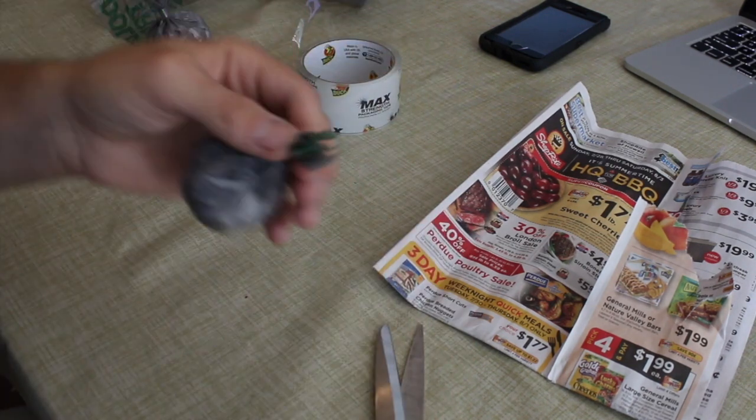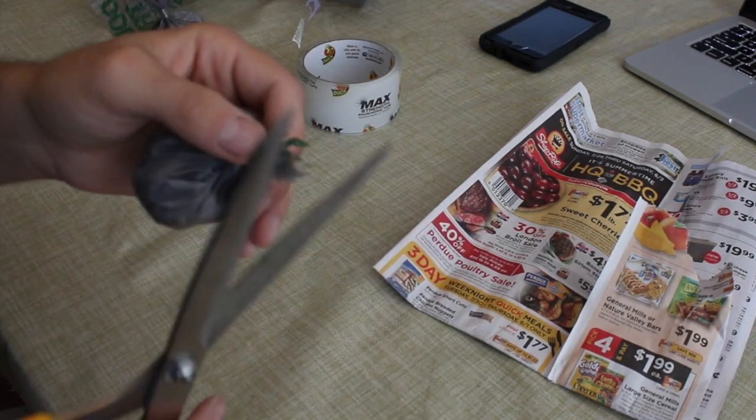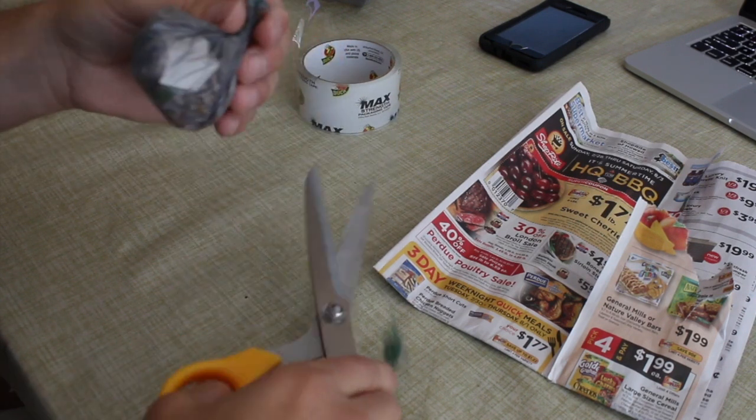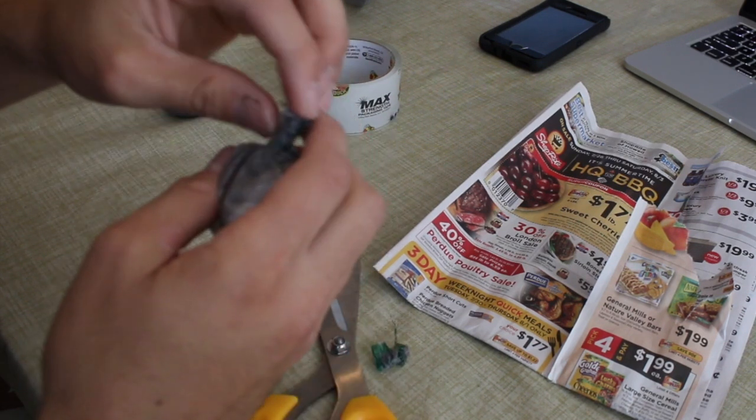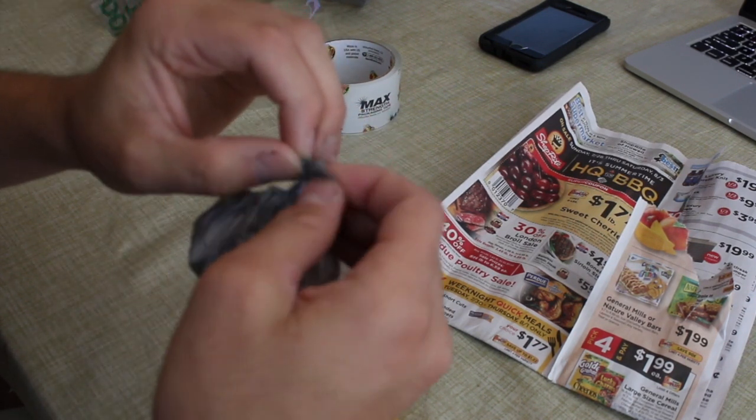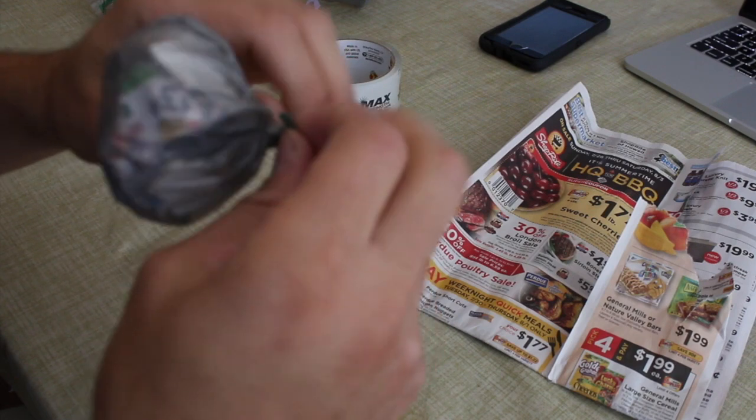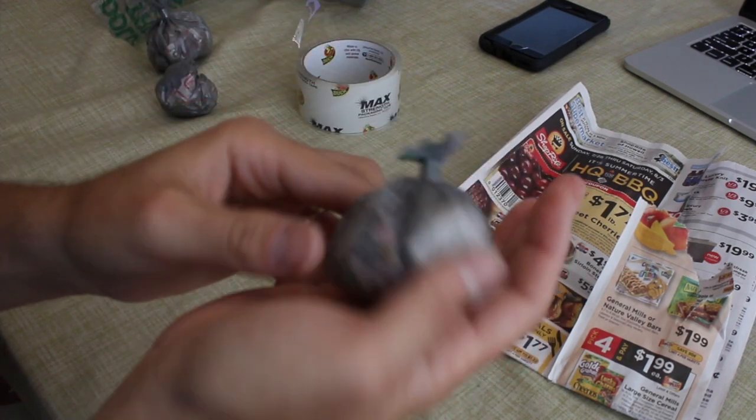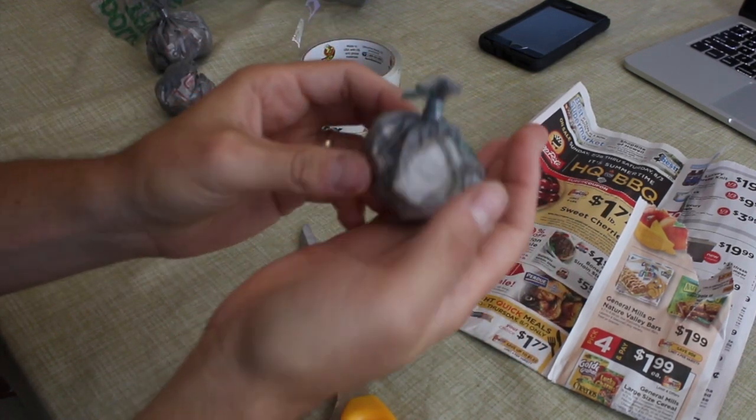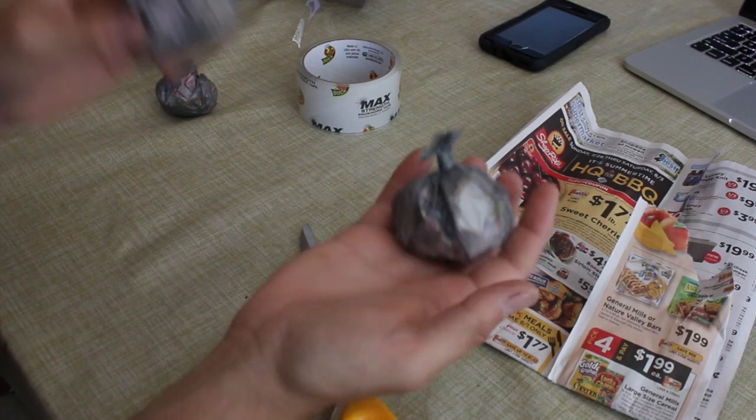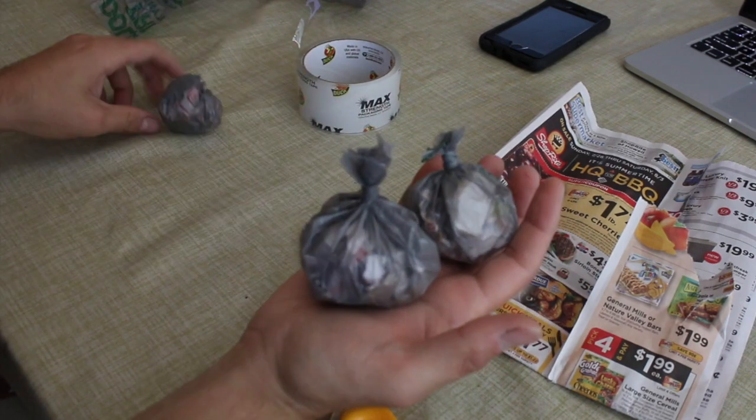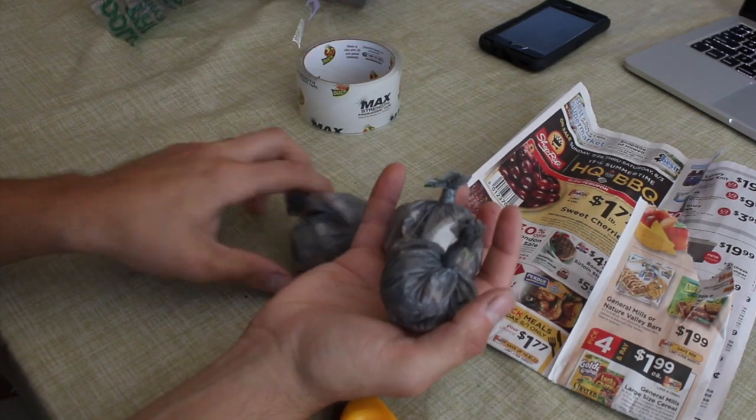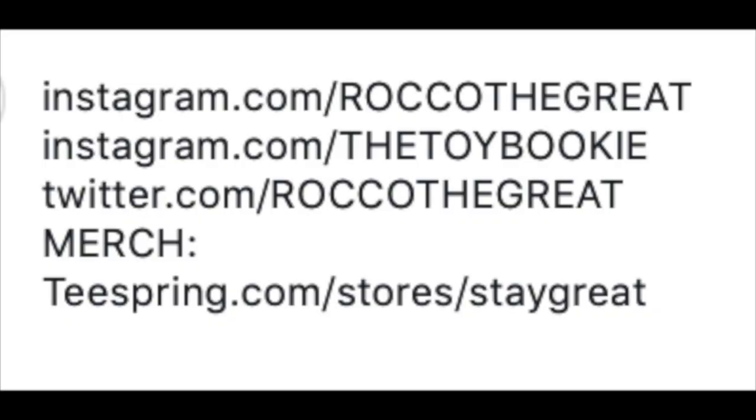And then on the top what you do is you just clean it up. And there you go, voila. Or wall koala bear, there you go. And that's how you make 1/12 scale trash bags.